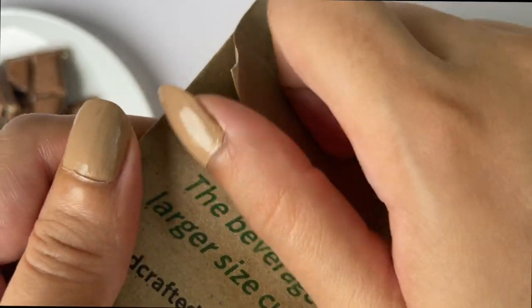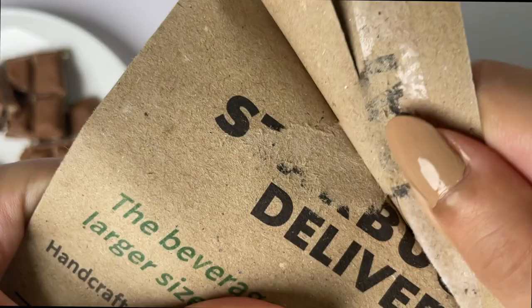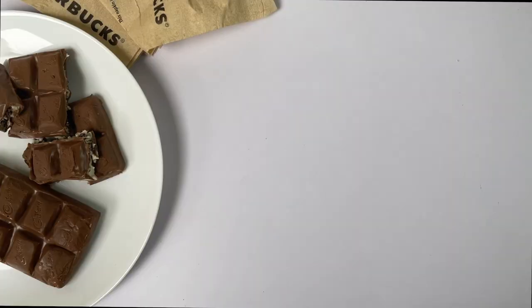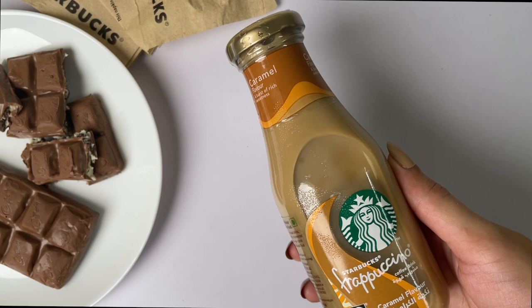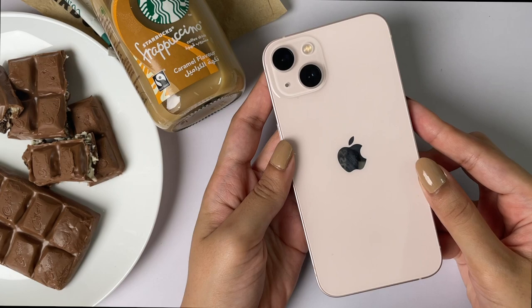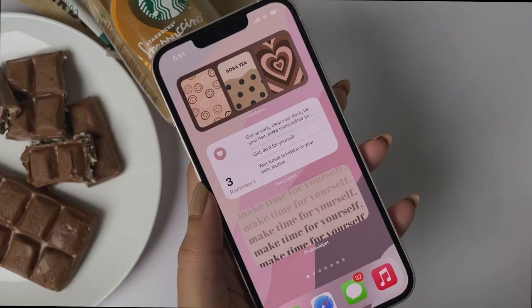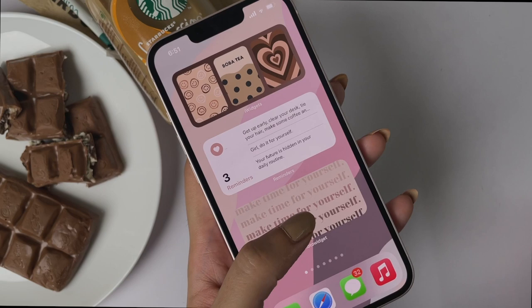Hey guys, welcome back to my channel! Today I'm going to show you guys what's on my iPhone 13. This video is going to be a long one because I have literally covered each and every aspect of what's on my iPhone, even the editing apps I use to create a beautiful aesthetic and all the interesting apps that I have. So I suggest you guys get yourself some snacks because you'll need it.